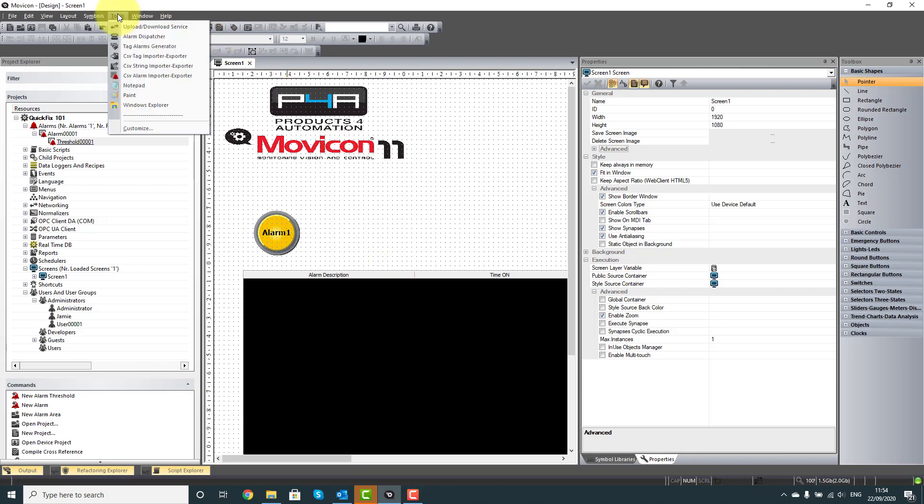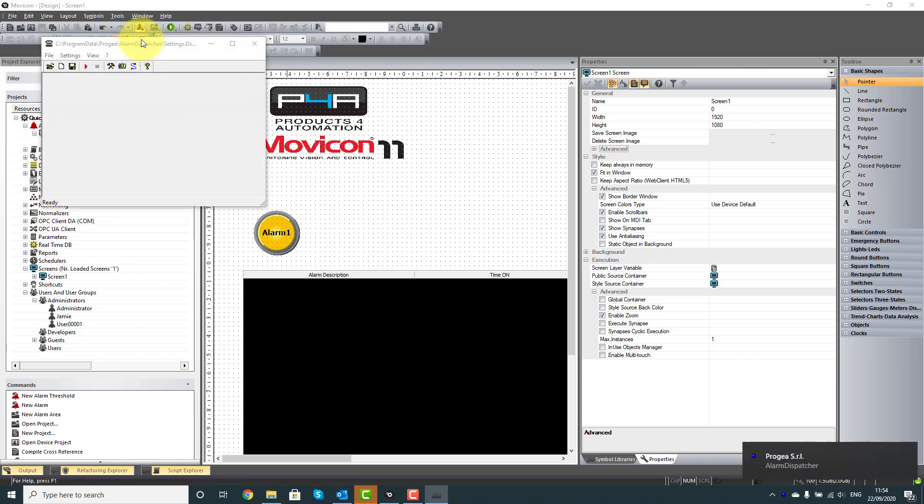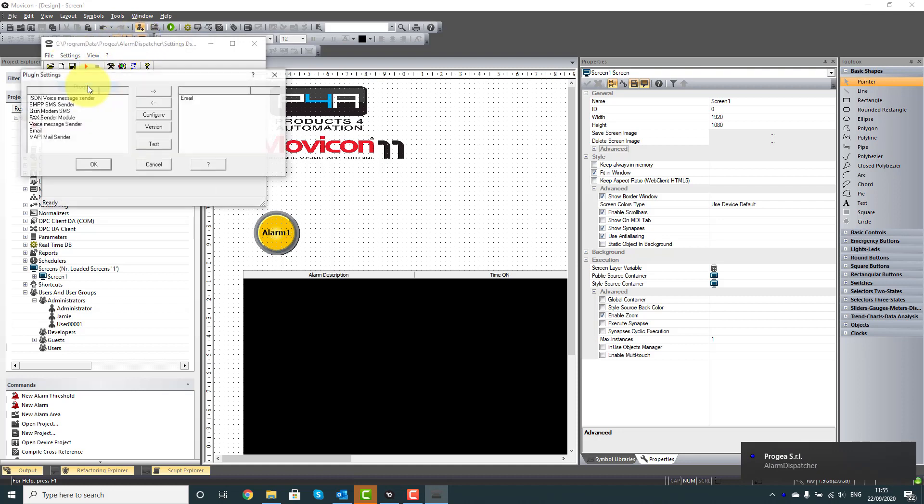So to begin with, we're going to go to the Tools menu, Alarm Dispatcher, and we're going to configure the plugin, so Settings, Plugin.